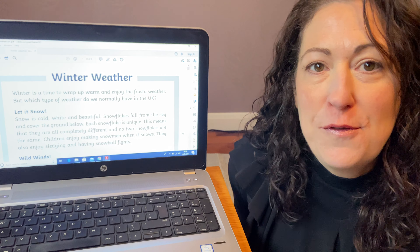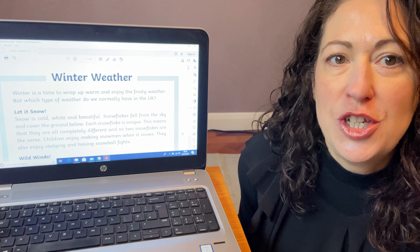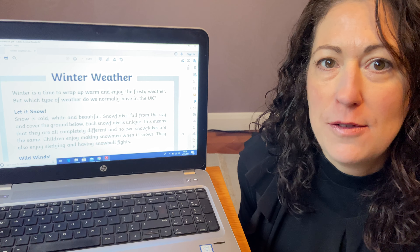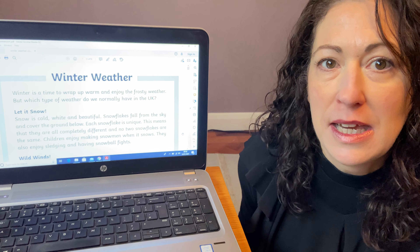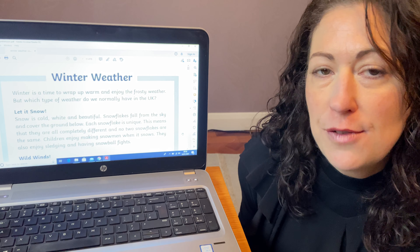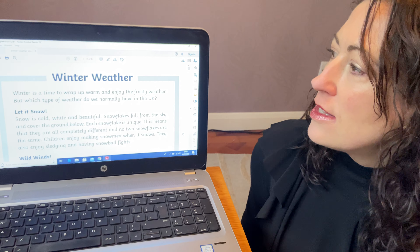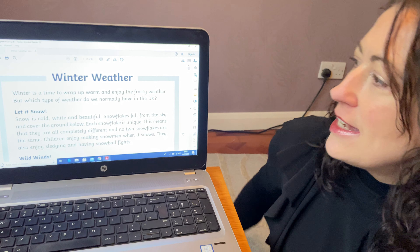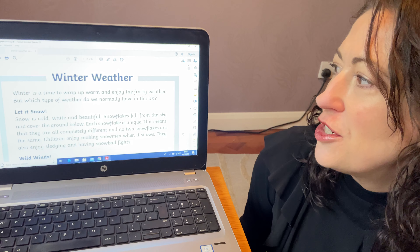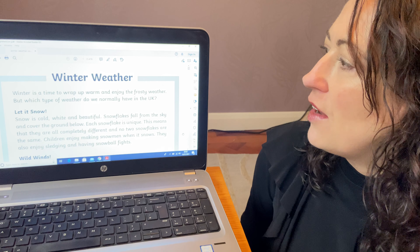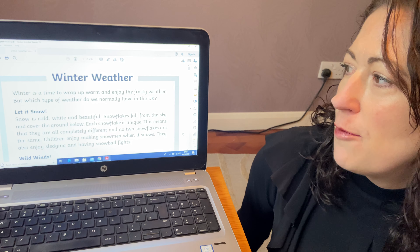So I'm going to read the first couple of paragraphs and then I'm going to show you the first question. We're going to do that one together to show you how to find the information in the text. So the title of our reading comprehension is Winter Weather. Let me read you the first couple of paragraphs.